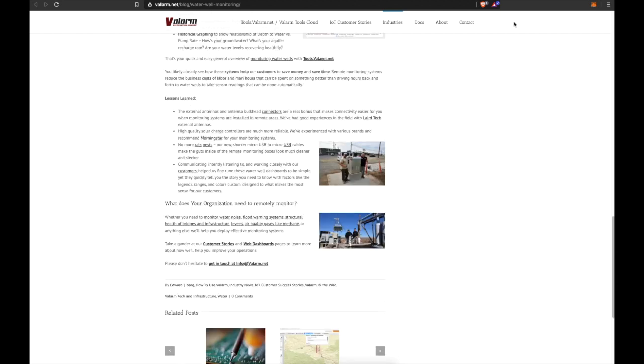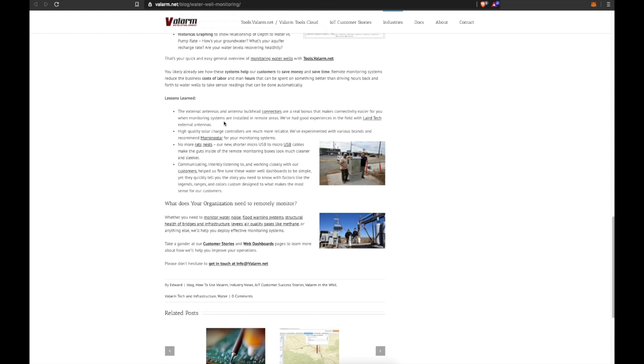Here's a few of our lessons learned from this project, specifically monitoring water wells in California. These external antennas and antenna bulkhead connectors are definitely a real bonus that makes connectivity easier for you when monitoring systems are installed in remote areas.